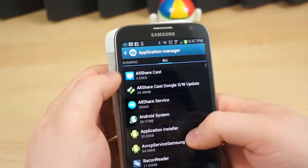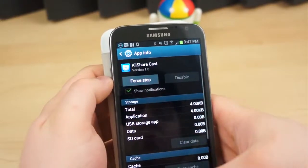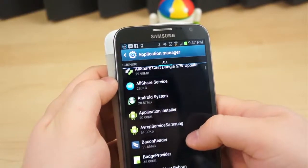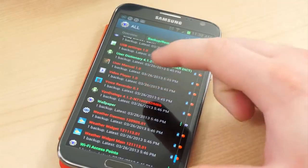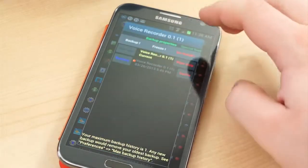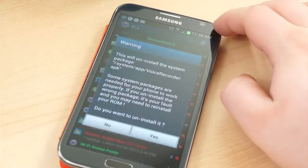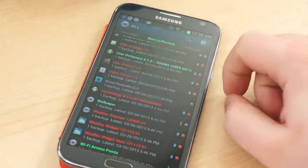Unfortunately, not all these applications can be removed without gaining root access. In my last video, I explained that with root, you can use an application called Titanium Backup to remove preinstalled applications that couldn't otherwise be removed.